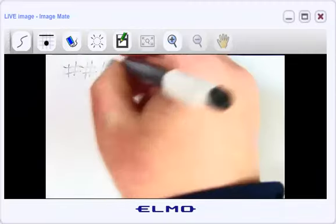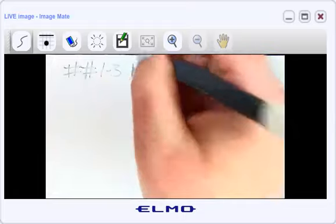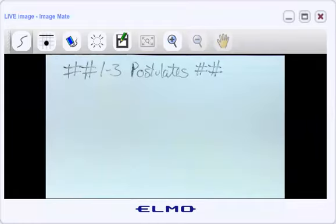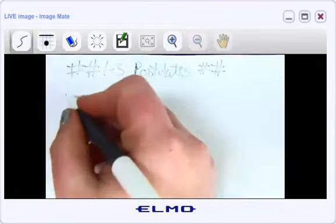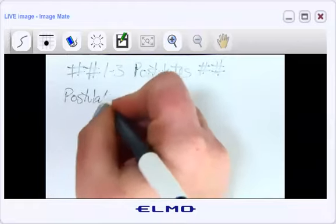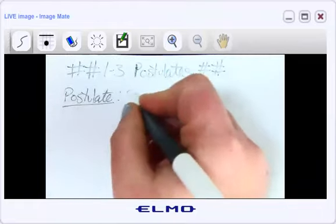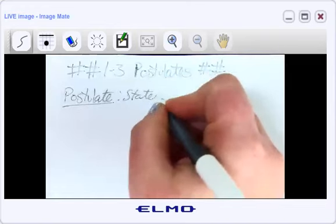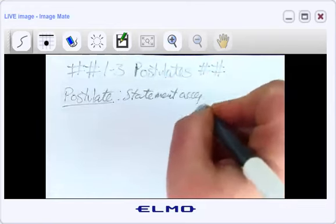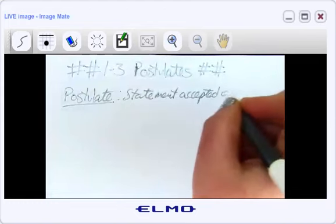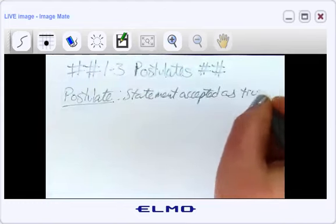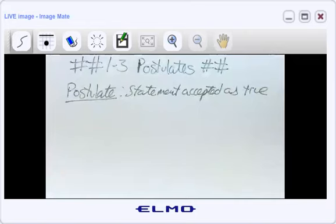Today we are talking about postulates — a word you may or may not have heard before. A postulate is simply a statement that we accept as true. Typically, these are ones that you can reason your way to, but it's awfully difficult to actually prove.